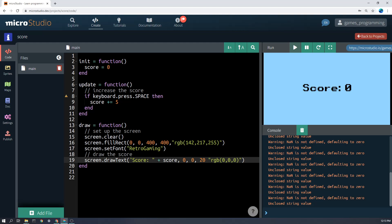And I've included here a combination of the string with these talking marks around it. So if I put something with talking marks around it, that gets printed on the screen or drawn to the screen exactly as I've written it. So score and then colon and then a space. And then if I put a plus symbol, then that joins some other text onto that as well.